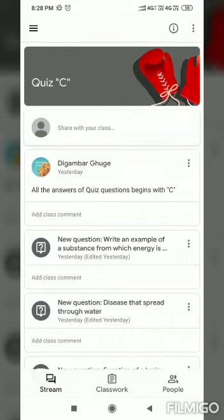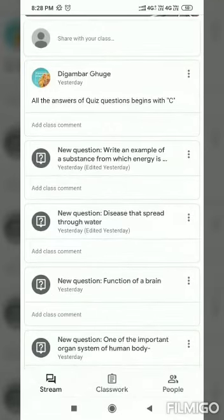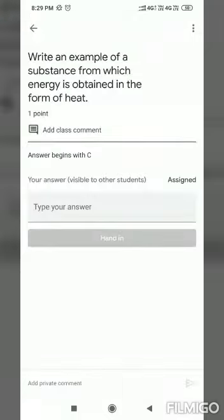The first question we can see — you can also add a comment. The first question is: 'Write an example of a substance from which energy is often released in the form of heat,' for one point.